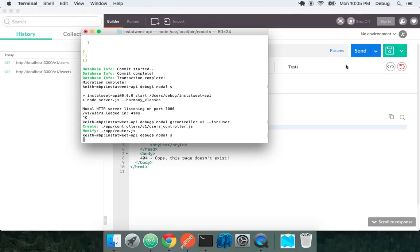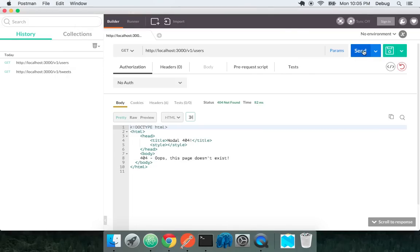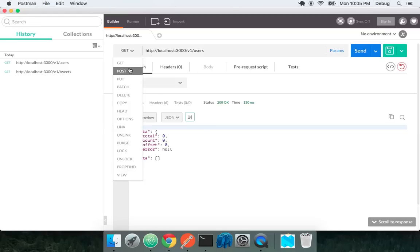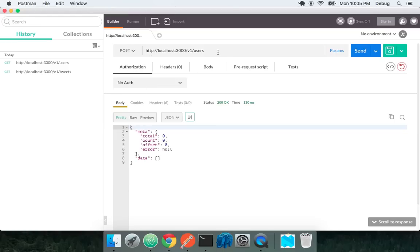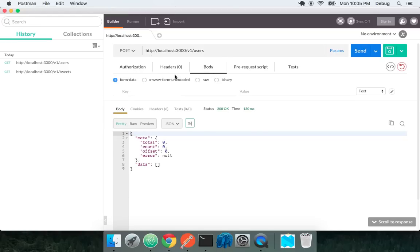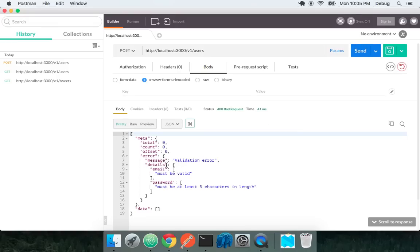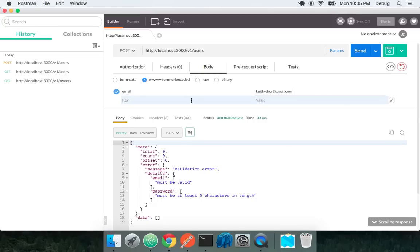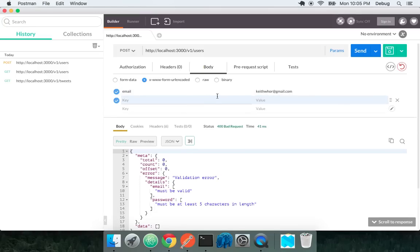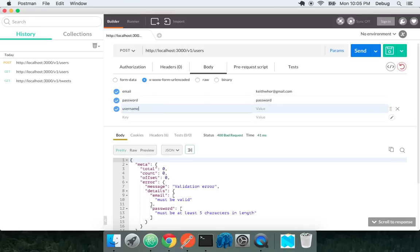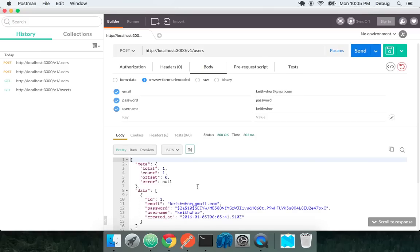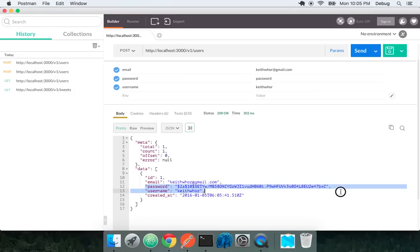Let's start our server again. Let's do a get request and we don't have any users. Now let's do a post request to users. Let's just do an empty post request. We need validation errors for email and password. So email is keithwhor at gmail.com. Let's say my password is password and my username is keithwhor. Now when we send this request, keith was created and we see this encrypted password here.